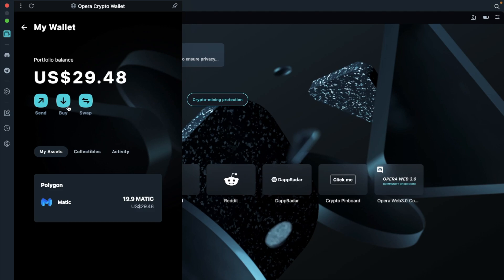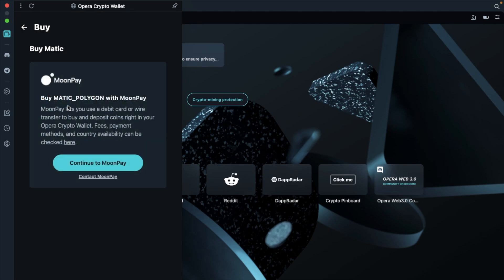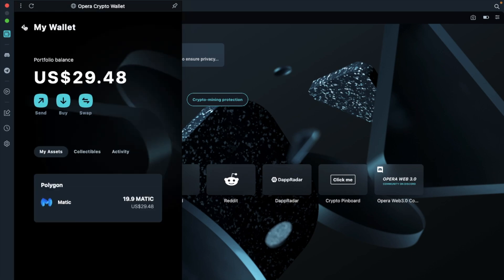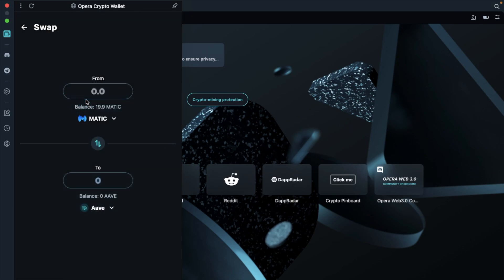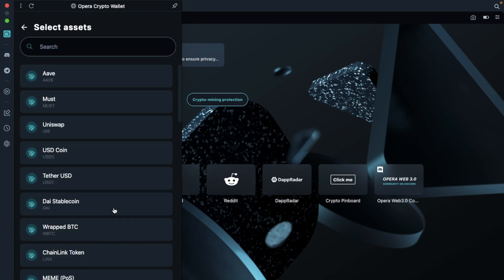You've then got options to send those MATIC tokens to another address, wallet, or platform. You can buy more tokens with a third-party provider such as MoonPay. Just be aware that this won't be the cheapest way to buy your crypto, as you do have to pay for the convenience. Plus, there's also a simple swap service, where you can swap between two different tokens that are on the same network.